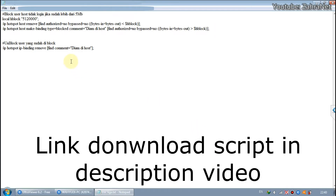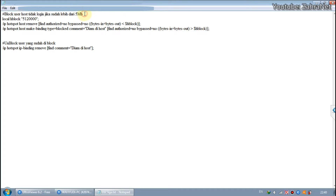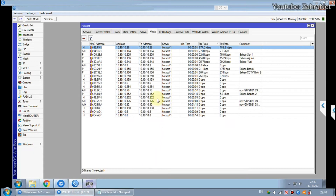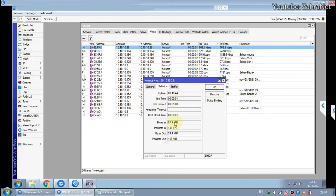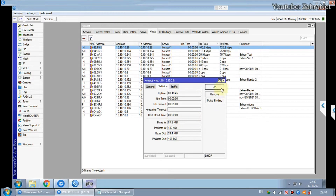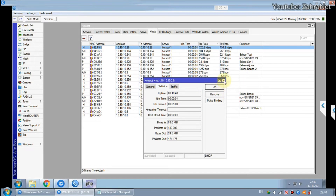This is the script I made. In this first line, it will block the device with the H-Logo if it uses more than 5 megabits of data traffic. Because as we noticed earlier, users have used traffic data reaching 87 megabits within 18 minutes.